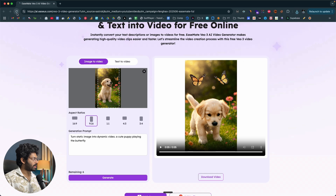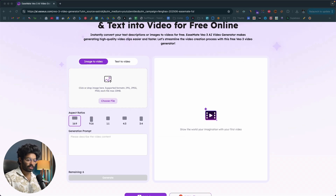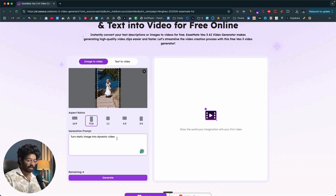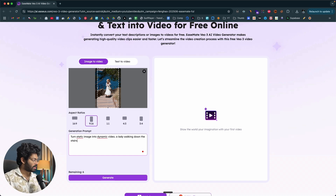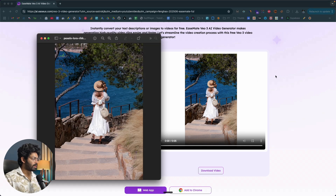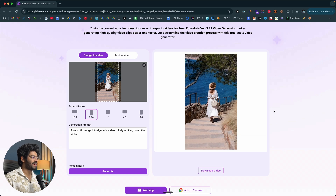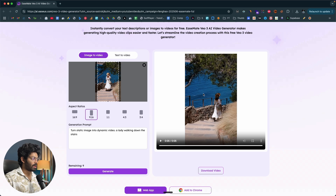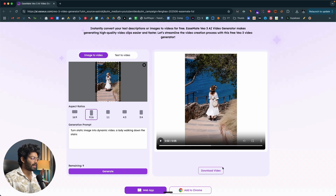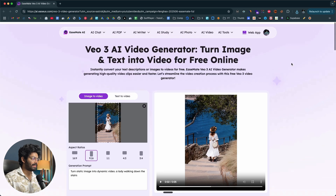Next, I'll refresh and drop in yet another image. This one is a photo of a lady walking down the stairs. I'll switch the aspect ratio to 9:16 and give the prompt: 'A lady walking down the stairs.' I'll click the generate button and wait. There you have it — the video is ready. This is the photo we uploaded. Let me open up the video output — the lady is walking down the stairs, and we have currents or waves in the ocean in the background, along with trees. Smooth, right? I'll click the download video button to save the MP4 file.